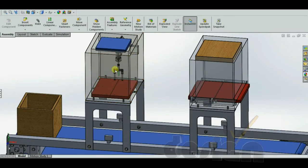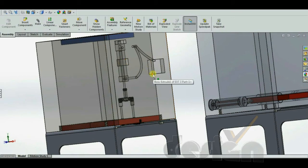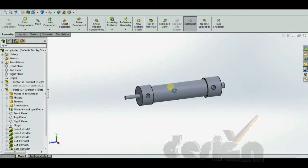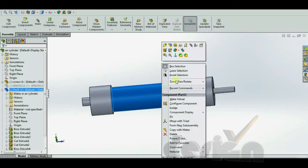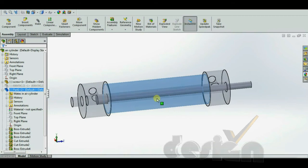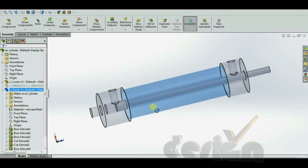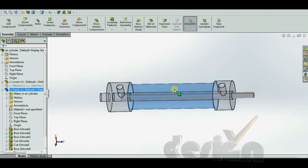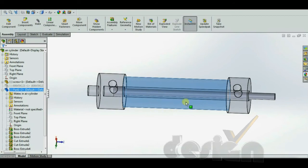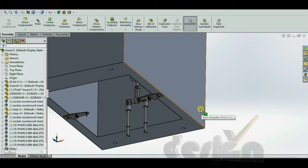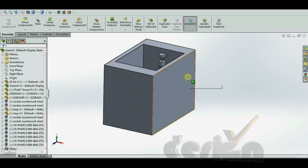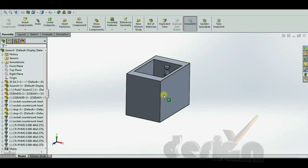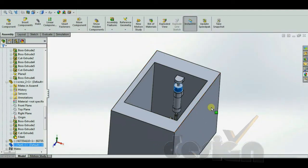Now let's see how the hopper mechanism and the air cylinder are created. This is the two-way air cylinder, and this is how it looks from the inside. It is created with a simple extrusion procedure. For quality purposes, you can also download it from the internet, as it is a standard part. After designing the whole hopper, you can assemble it into the system.